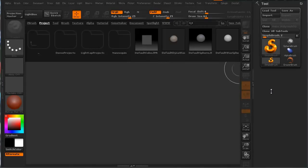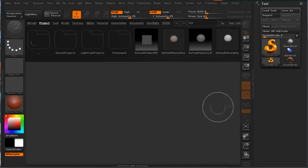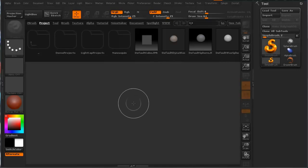Hi and welcome to 3dmotive.com. My name is Steven G. Wells. In this particular tips and tricks tutorial, we're going to take a look at DynaMesh in ZBrush.